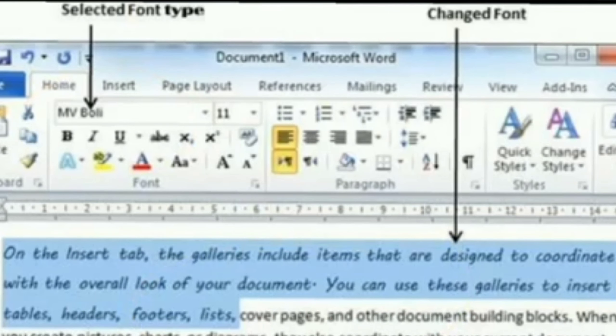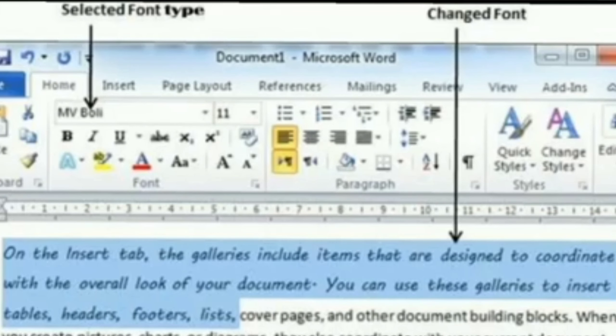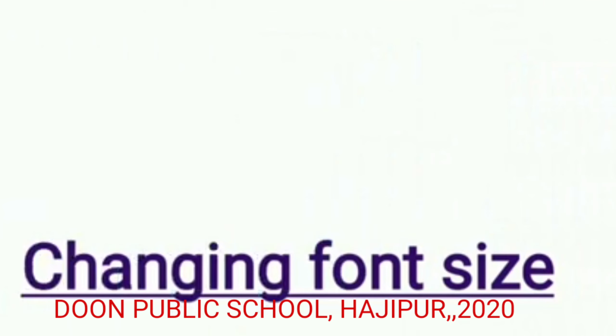This is the way we can change the font of our text. Now let us move to our next topic: changing font size.